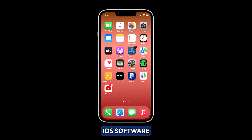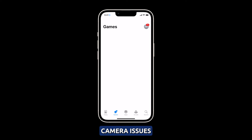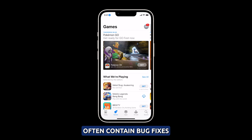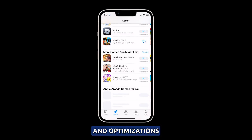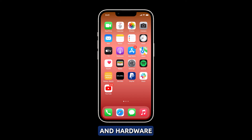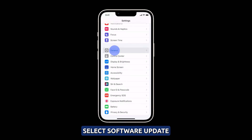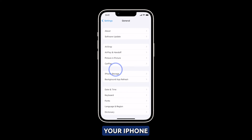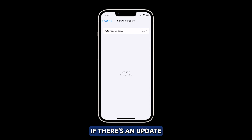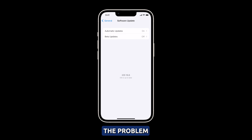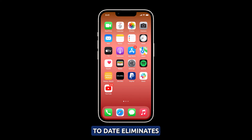Update the firmware. Updating the iPhone's iOS software is necessary when troubleshooting camera issues because Apple's updates often contain bug fixes and optimizations specifically for the camera app and hardware. To check for an update, launch Settings and then tap General. Select Software Update and allow your iPhone to scan for new updates. If there's an update available, download and install it to see if it fixes the problem. Keeping the OS up to date eliminates any camera glitches already patched by Apple.